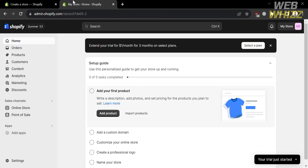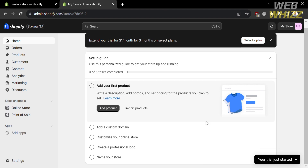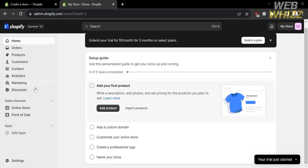After signing in, you will be directed to the homepage of Shopify. From here, you can see options on the left side panel that you can start navigating, including Home, Orders, Products, Customers, Content, Analytics, Marketing, Discounts, Sales Channels, Apps, and Settings. Under Home, you will see a step-by-step process guide on how to set up your store, including adding your first product, adding a custom domain, customizing your online store, creating a professional logo, and naming your store.